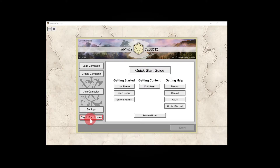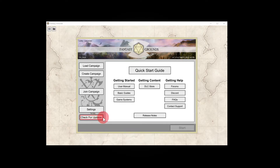Down here in the lower left-hand corner, you'll see a check for updates button. You can see that I have a red ring around my button. That means that I have an update ready to go.